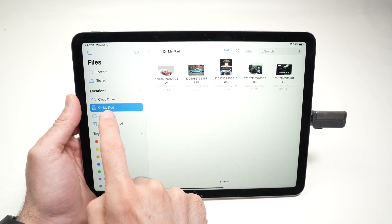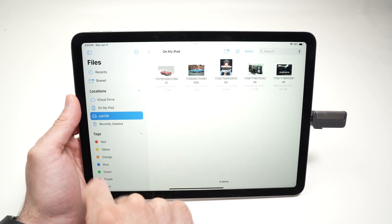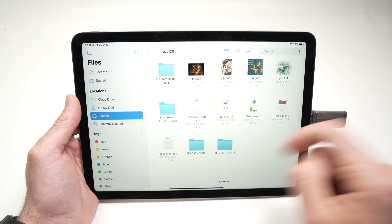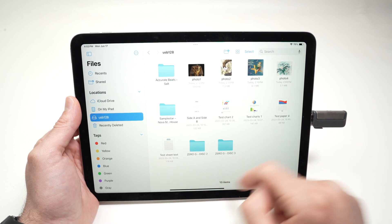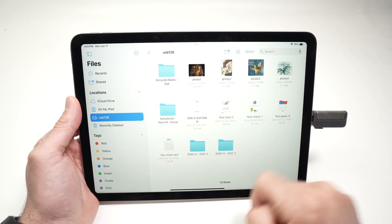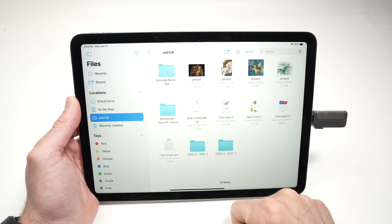I'll click on it and everything that is on this USB drive will be displayed on the right side.